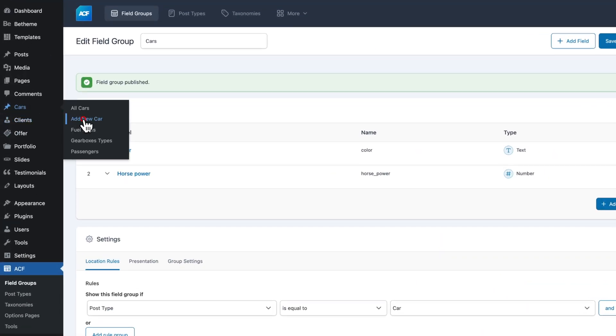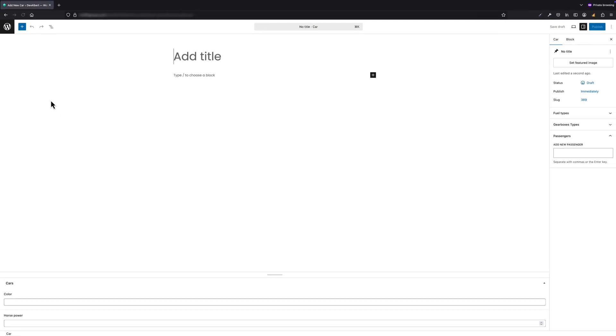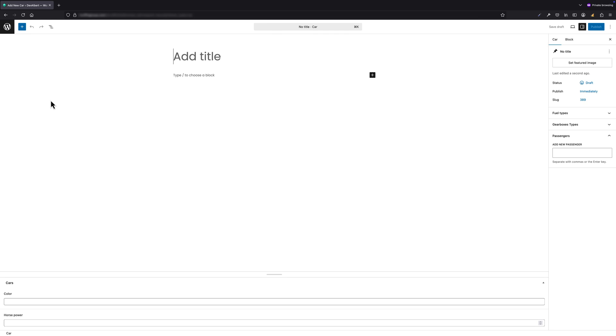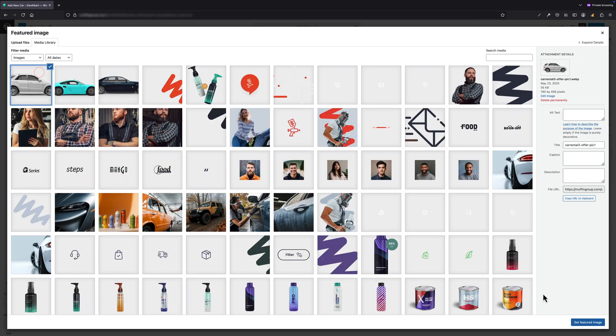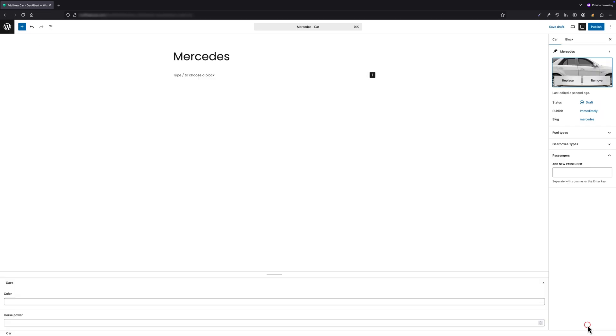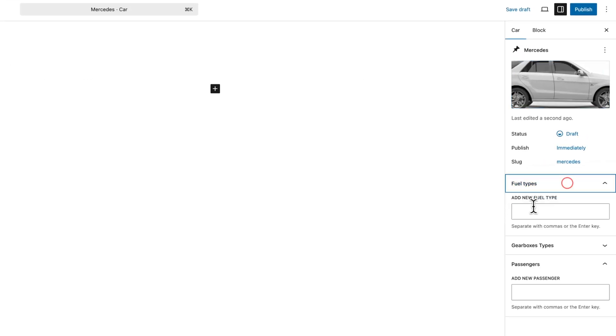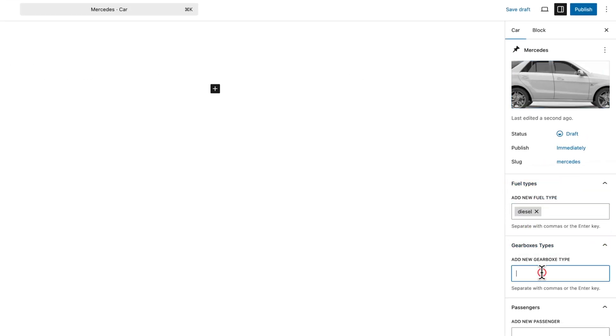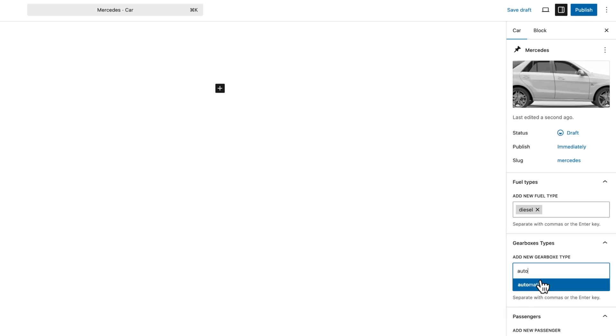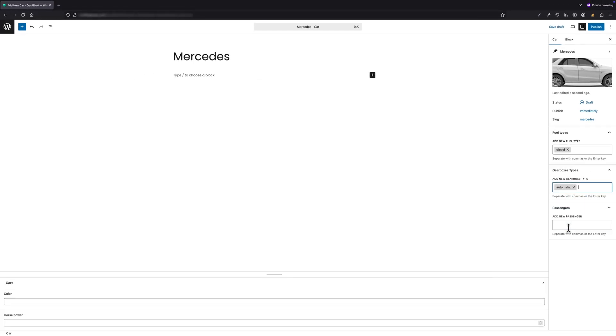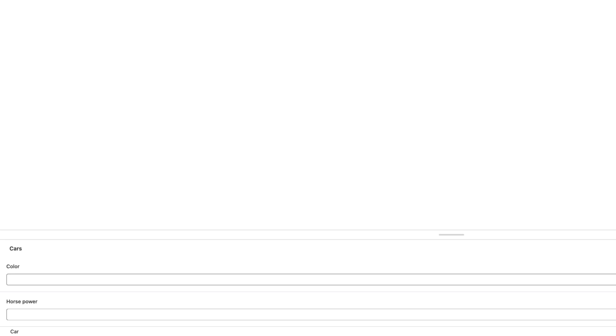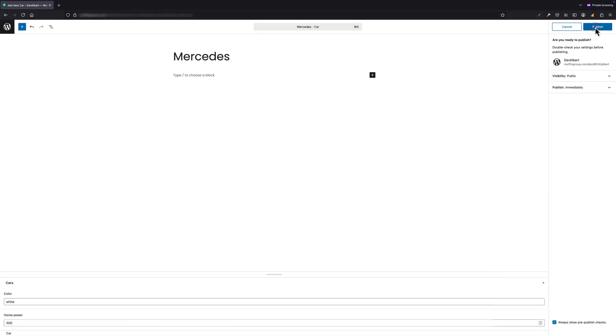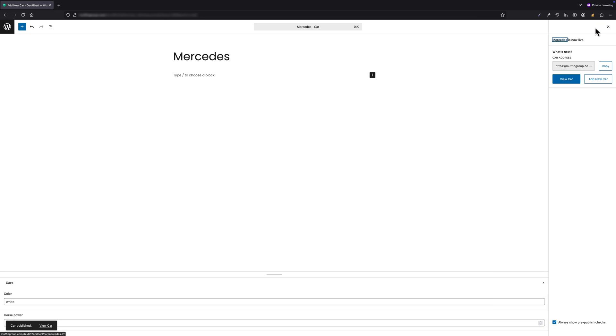Now that we have our CPT, taxonomies, and fields ready, let's add our first car. Head to Cars > Add New Car. As you see, the interface looks similar to adding a regular post, but it's now customized with only the options we defined via ACF. Let's name our car Mercedes. On the right, we can upload or select an image from the media library. Below that, we can choose values for each of our custom taxonomies: gearbox, fuel type, and passenger capacity. And now at the very bottom, we have two custom fields—Color and Horsepower—where we can enter specific values for this car. Let's hit Publish. You can repeat this exact process to add as many cars as you like. All your entries will be available under Cars > All Cars.